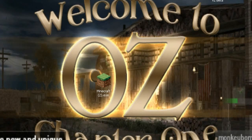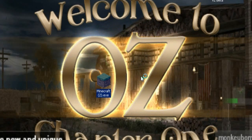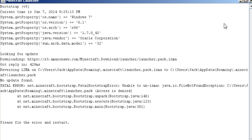Hey guys, I'm JackMonkeyBomb and today I'm going to teach you how to fix the bootstrap fatal error in the Minecraft launcher 1.3.7, or whatever version you might be on. What happens is usually you start it up and it says something like 'fatal error Minecraft bootstrap' and you're like, what the hell does this mean?